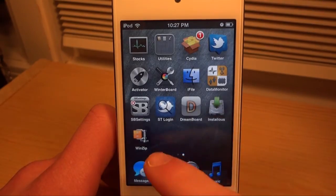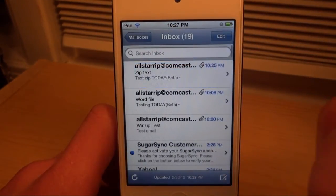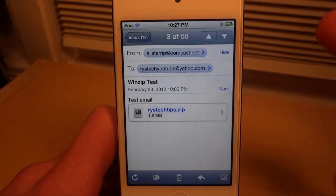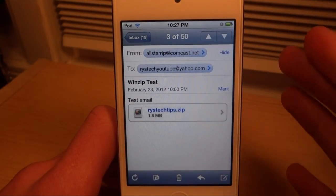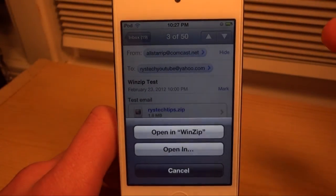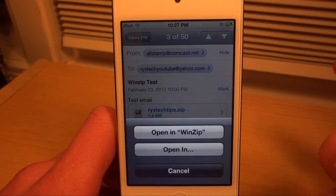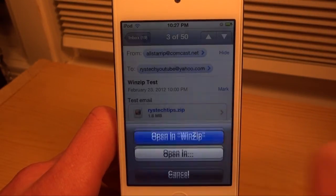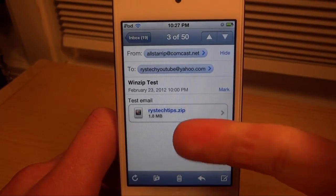Let's go ahead and go over to the Mail application. If you get an email and it has a zip file on it, without iFile or WinZip you're not going to be able to open it. So if you don't have a jailbroken device, you're actually going to have to use WinZip. We'll click 'Open in WinZip' and it will open the folder.